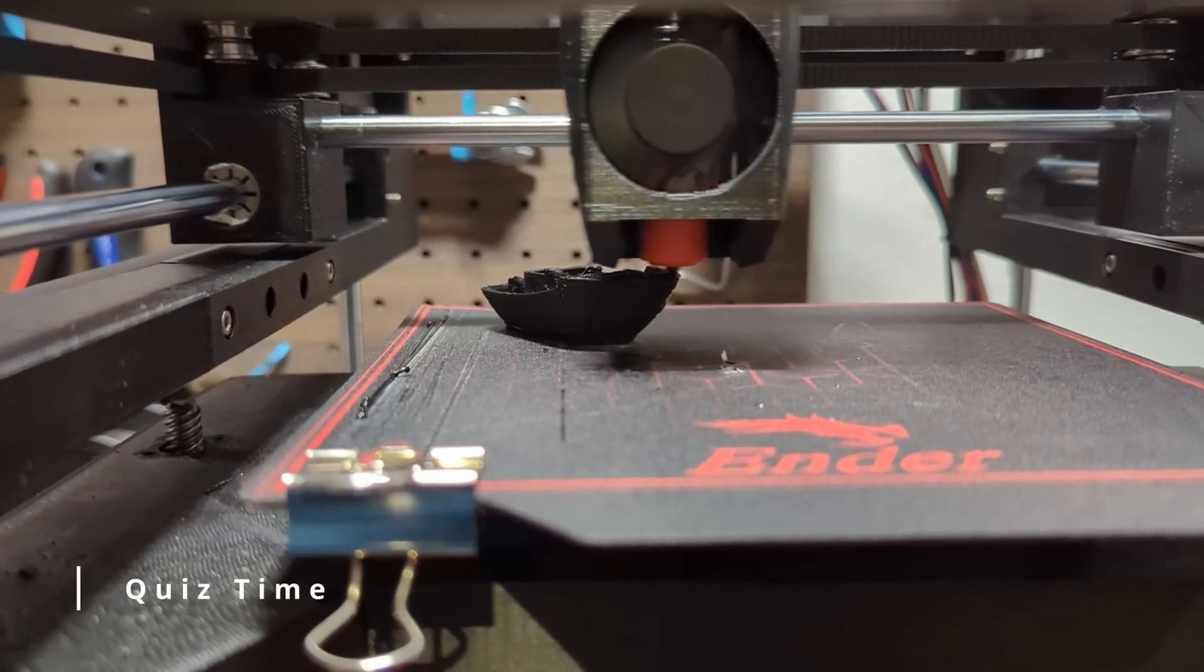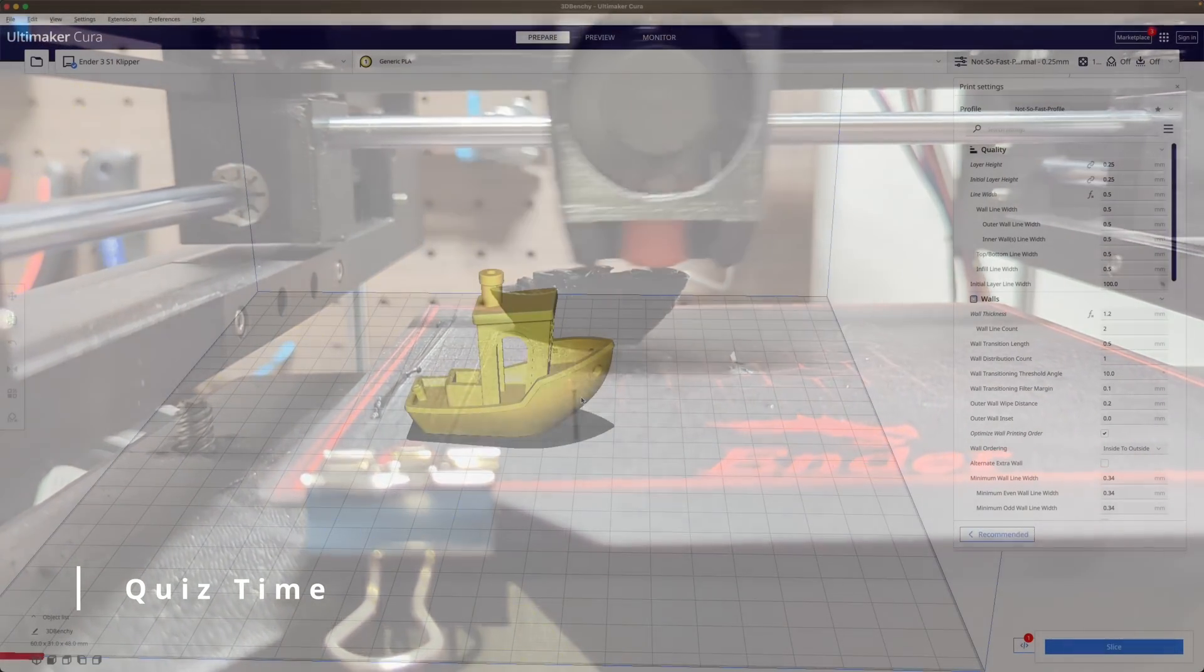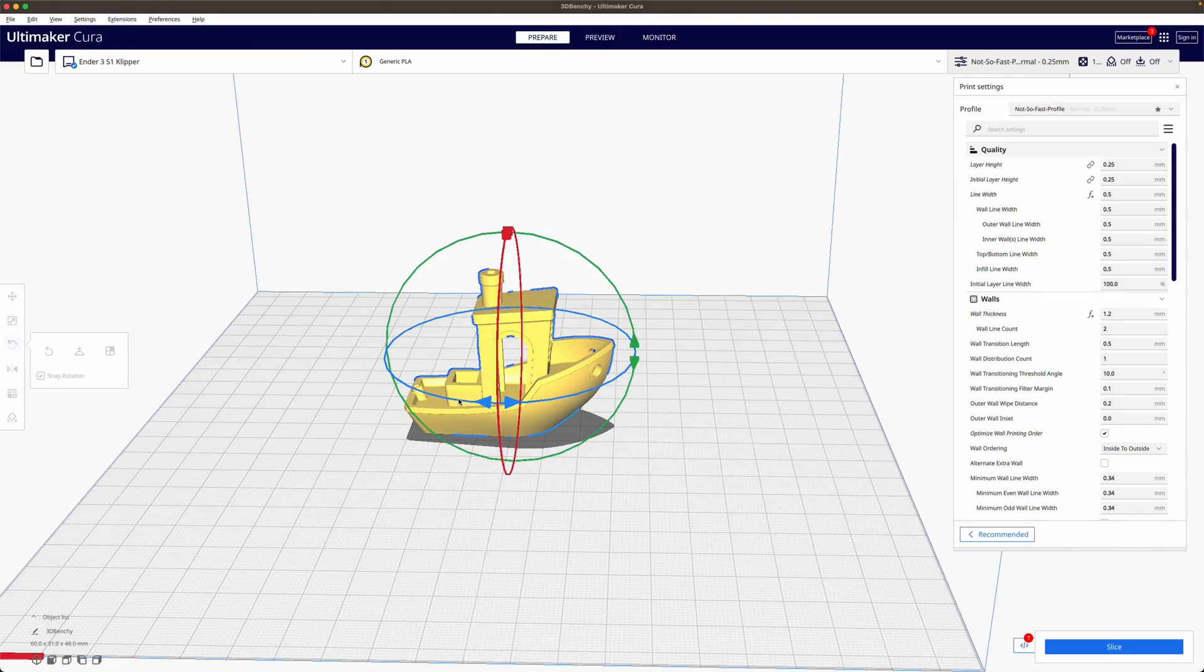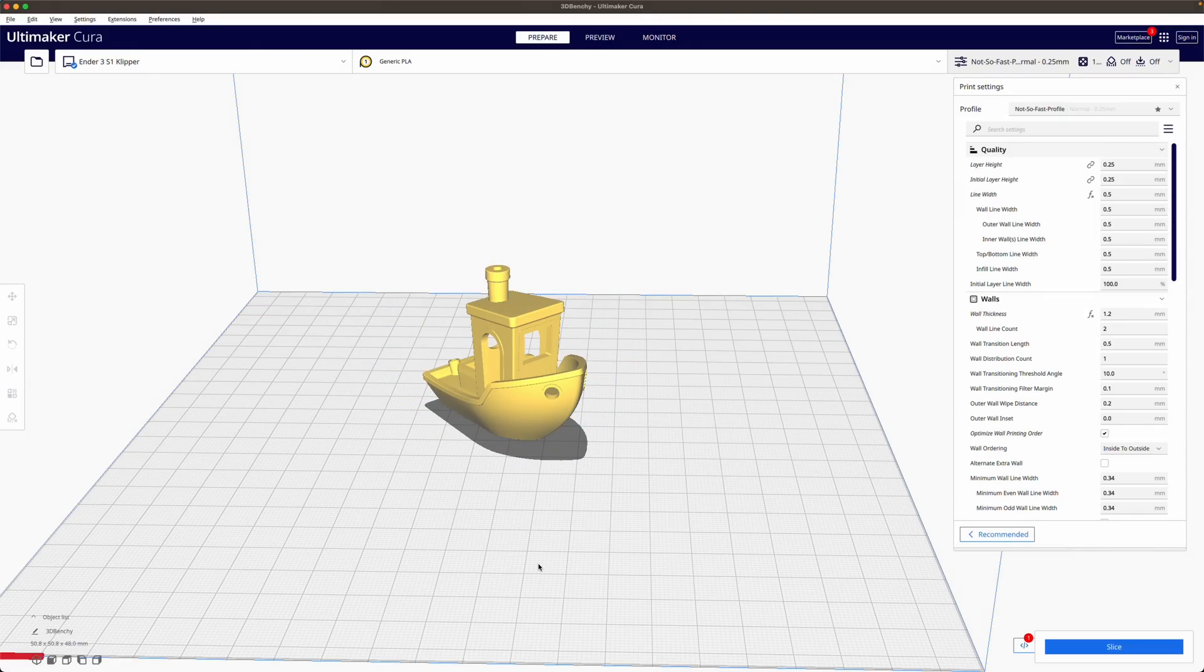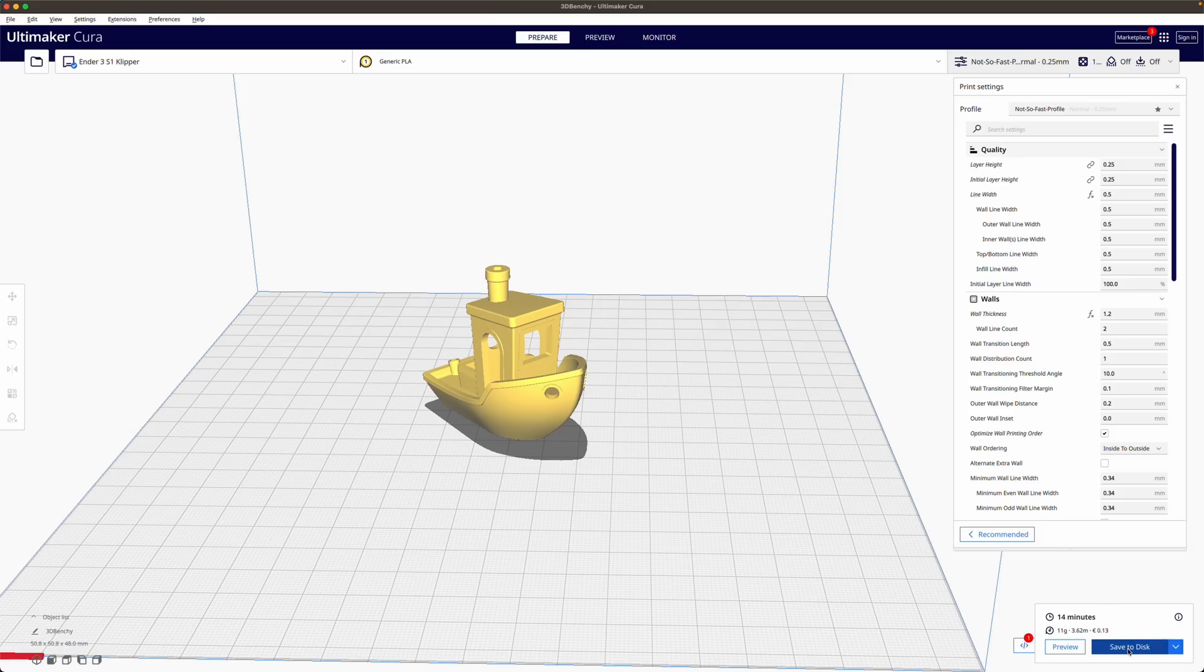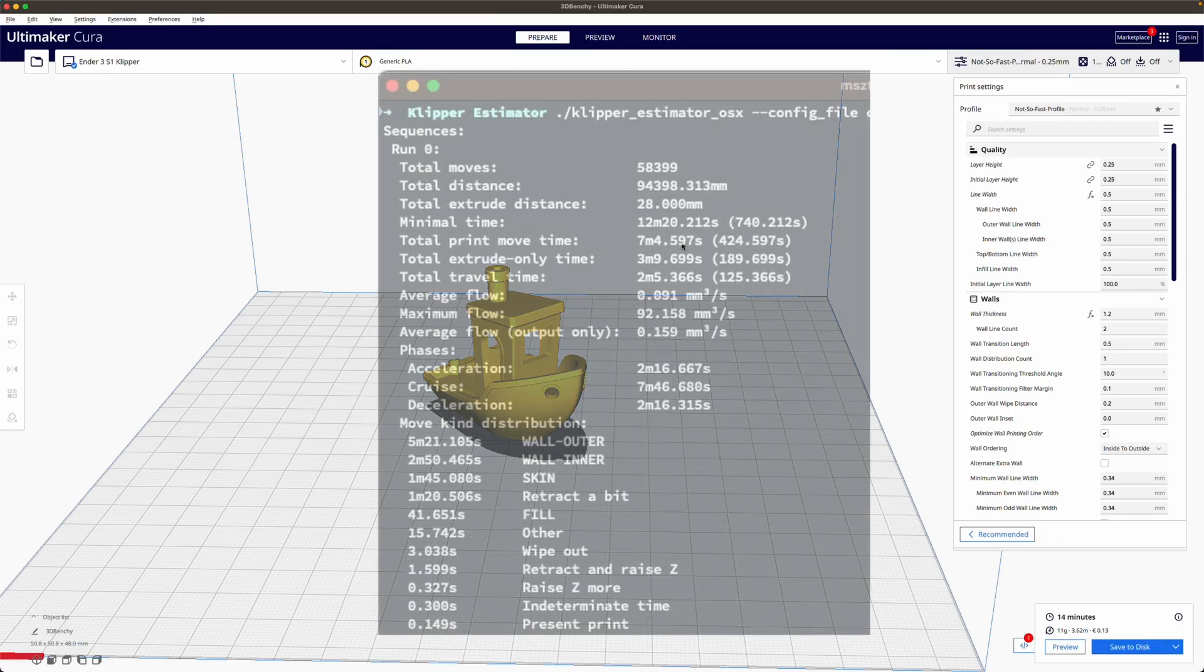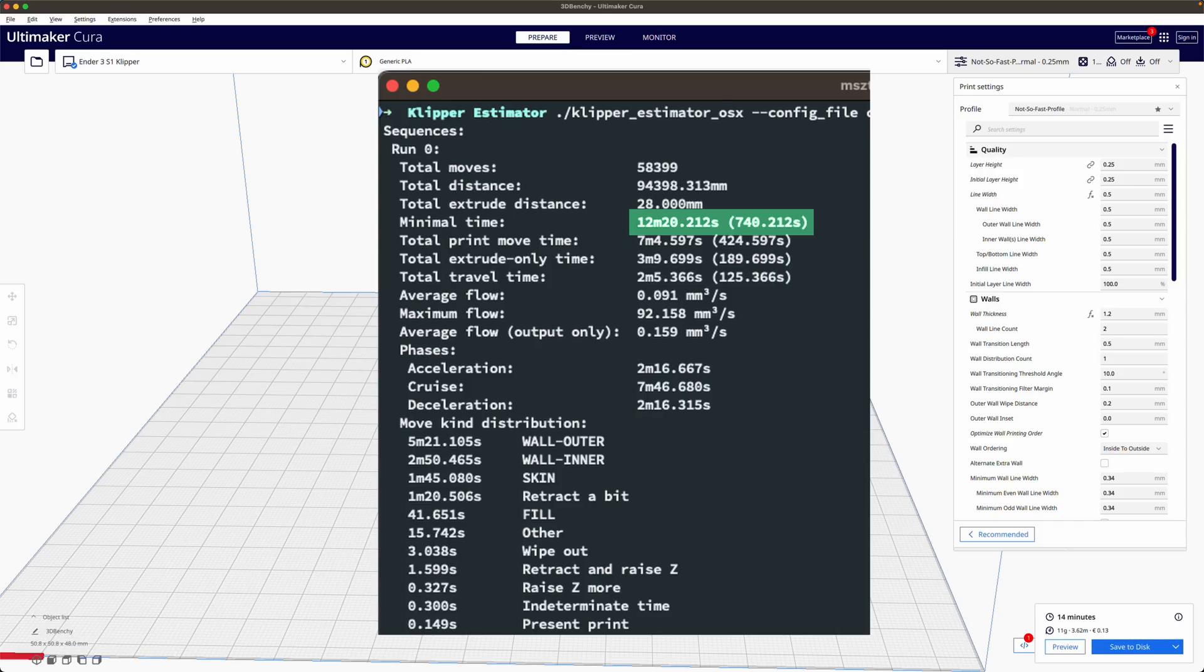Using 12 minutes and 27 seconds as our baseline let's make our first adjustment to the Benchy model by rotating it 45 degrees and re-estimating the printing time. The new estimated print time is 12 minutes and 20 seconds which is 7 seconds faster. Why do you think the estimated print time has decreased? I leave this question unanswered for now and come back to it later.